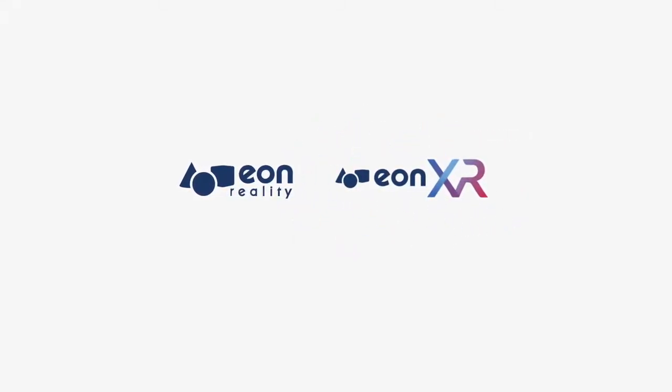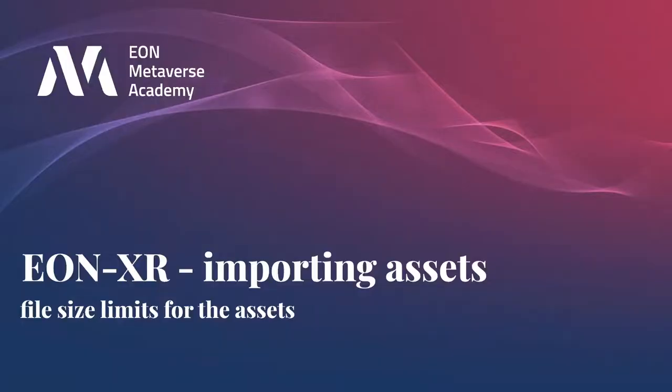Hi. In this video, I want to talk about the process of importing assets, both 3D models and 360 photos, to the EONXR platform.